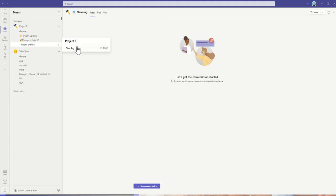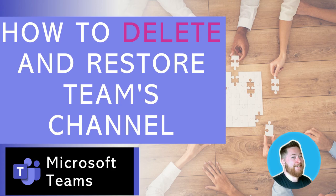jump back into life. There we go, our planning channel is now back. By default, it has just put it into this hidden channels area, so I might want to hover over and click on show, and I'll then just pin that back up onto our team so everyone can see that the channel is now back.